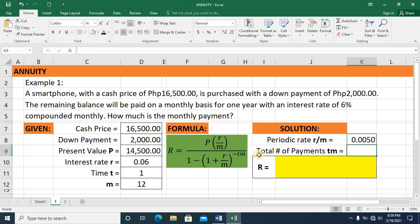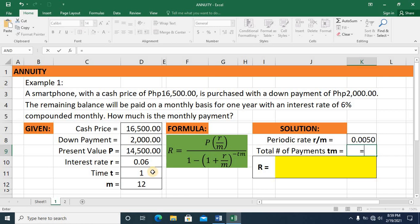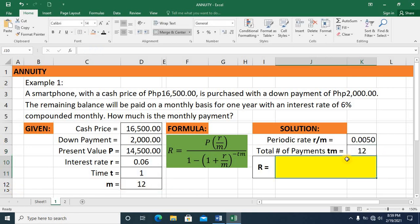Next, we simplify T times M, which is the total number of payments made in the duration of the given time. This is the product of T and M. In the spreadsheet, we press equals, multiply the value of T by M, and press enter. We get a value of 12.